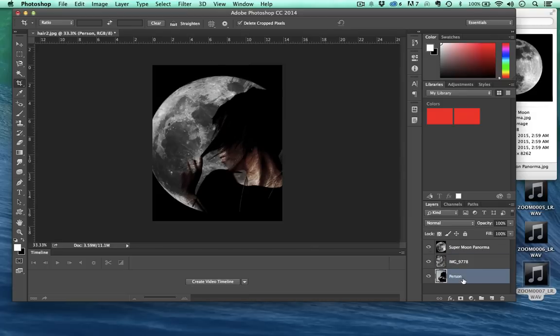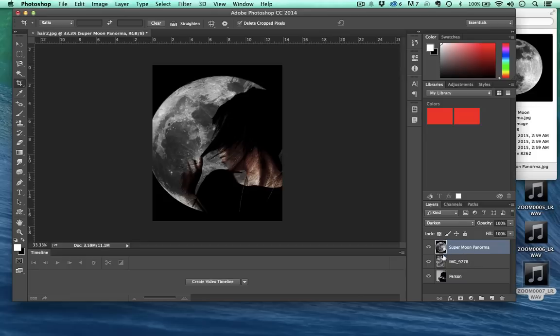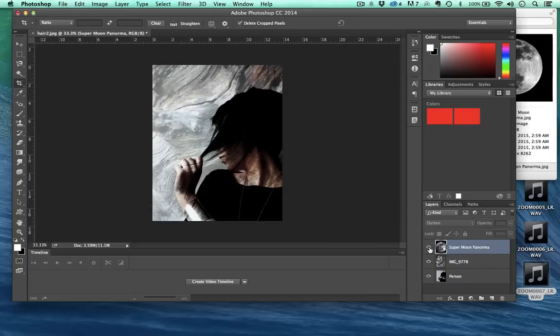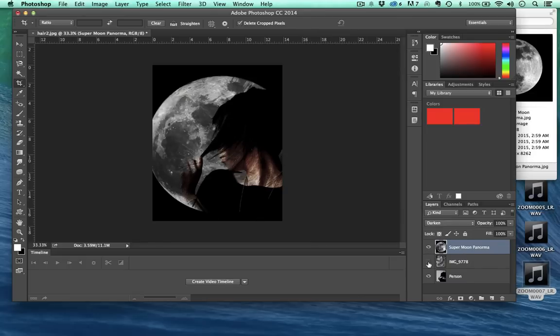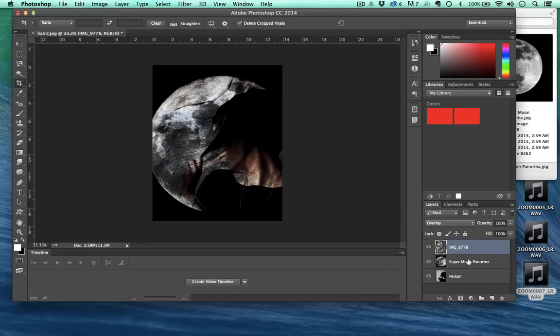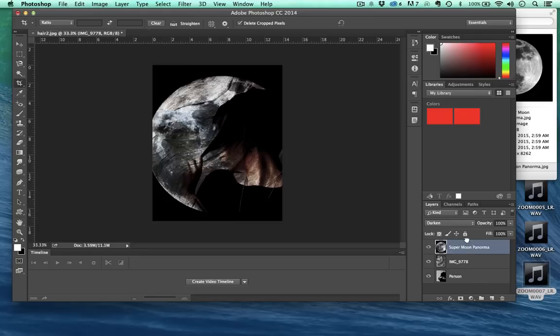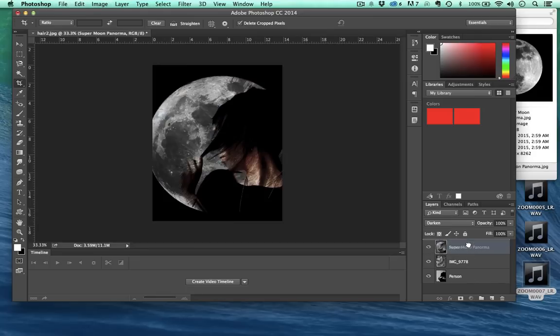Then we've got this woman on the bottom. So that made kind of an interesting image right there. As you can see, each one of these layers, the one that's on the top is the uppermost layer and these eyes turn them on and off. You can also move these around a little bit.